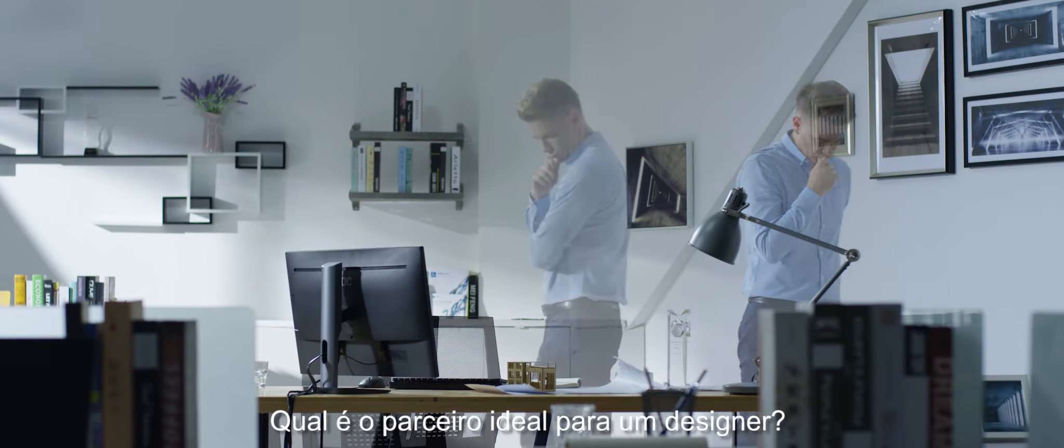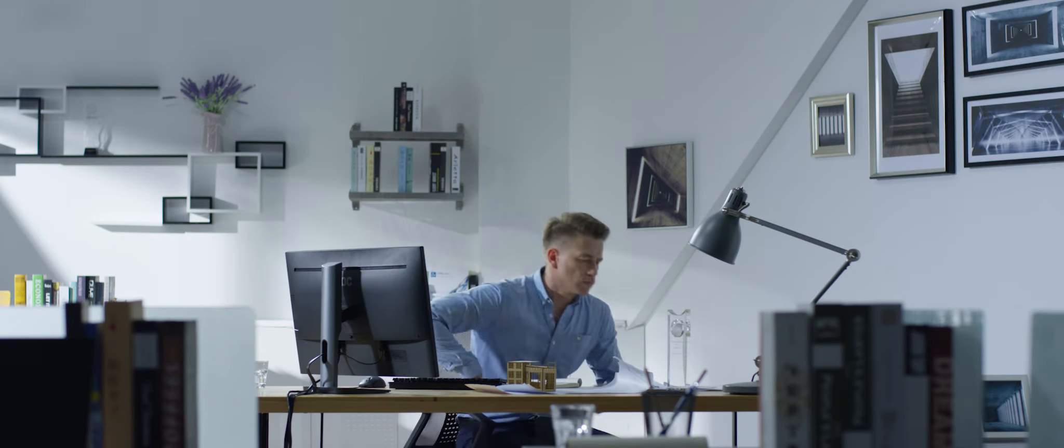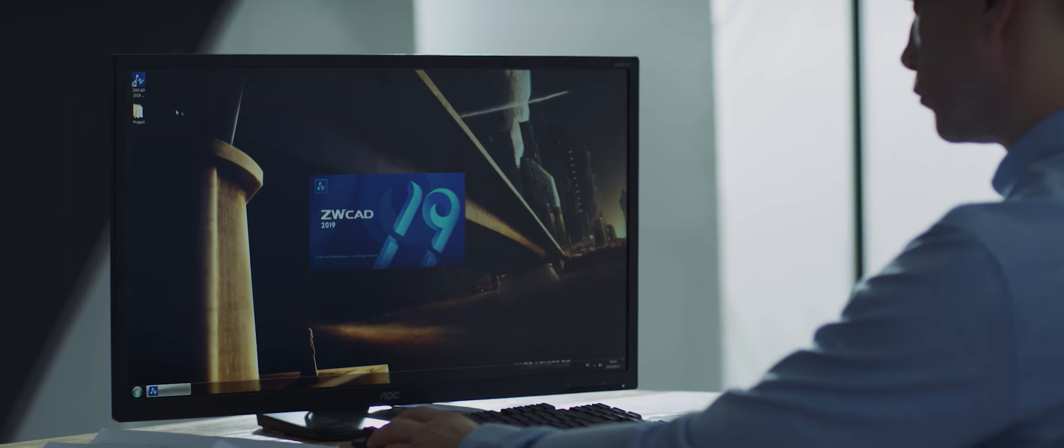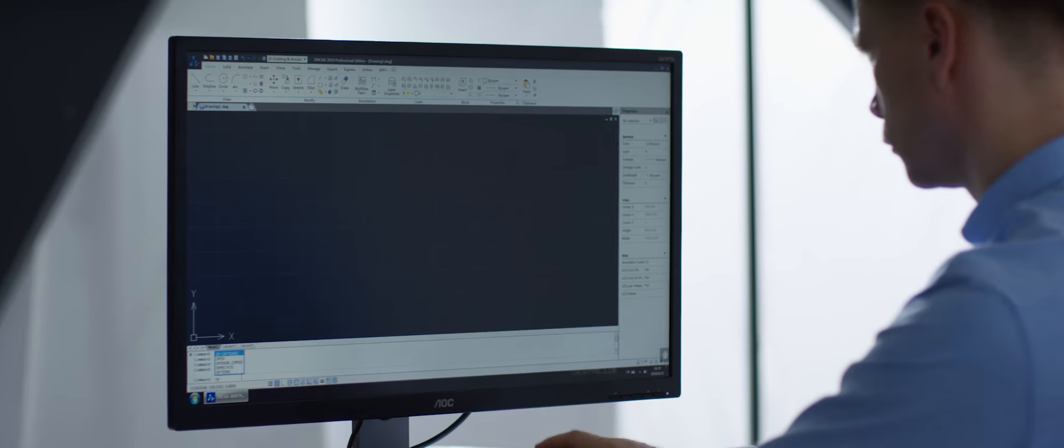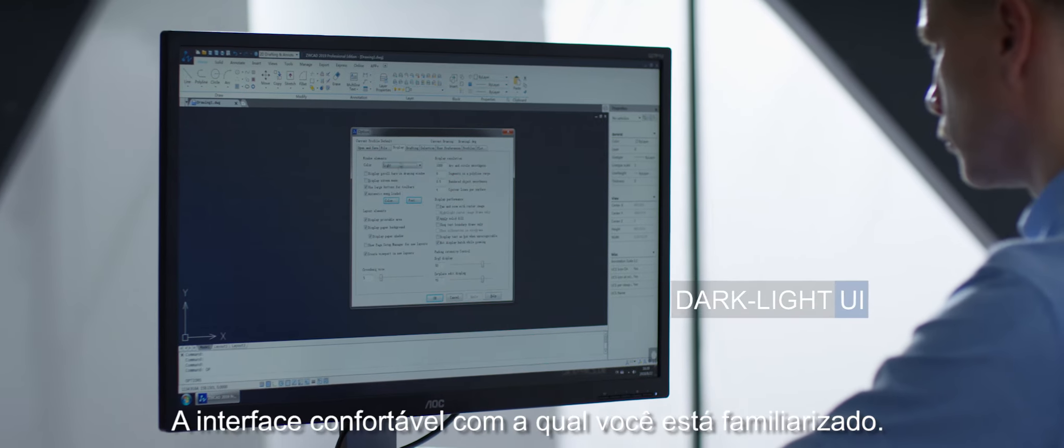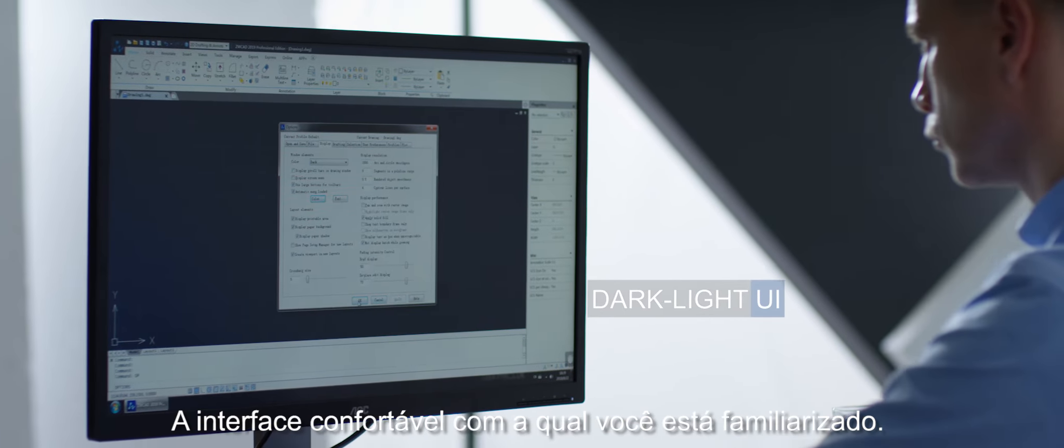What's the ideal partner for a designer? The comfortable interface you are familiar with.